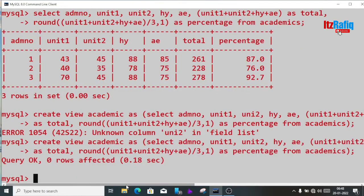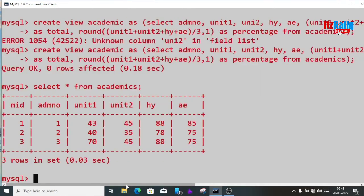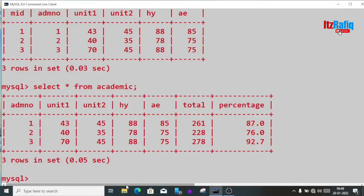Query OK, 0 rows affected — the view has been created. Let's check: select star from academics shows the original columns: mid, admission number, unit1, unit2, half-yearly, annual. Now select star from the view 'sacademic' gives us extra columns — total and percentage — along with admission number, unit1, unit2, half-yearly, and annual.